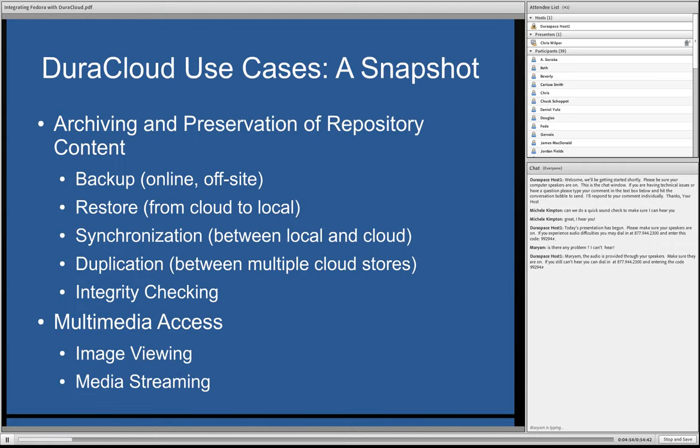So, really shooting for those use cases initially, and then on the access side, trying to ensure that folks could take advantage of their content being out in the cloud by providing image viewing on top of just straight storage, and as well as media streaming capabilities.